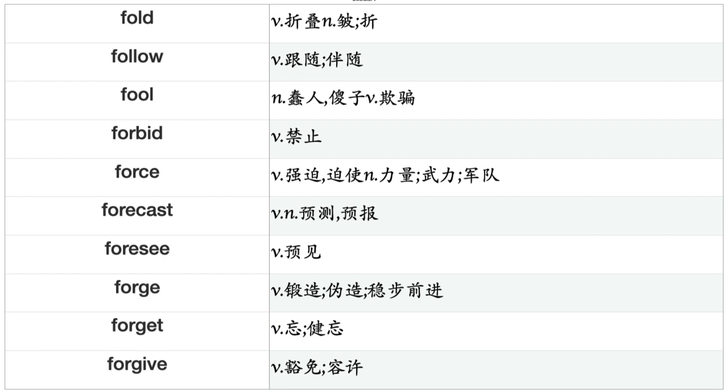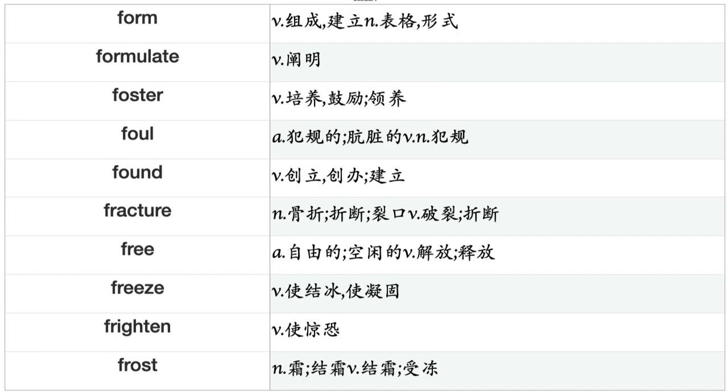Foresee, Forge, Forget, Forgive, Form, Formulate, Foster, Foul, Found, Fracture